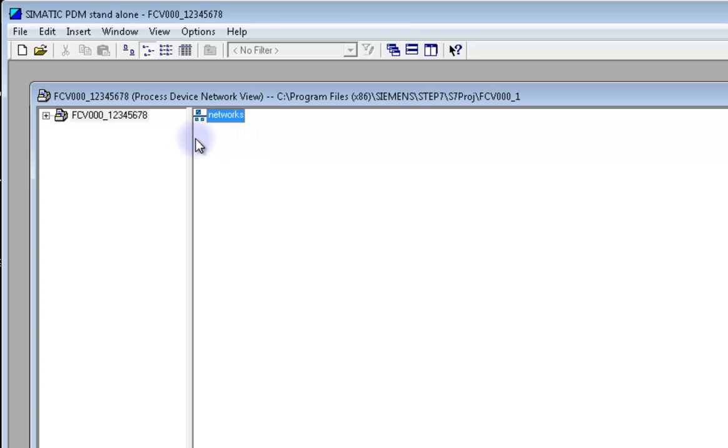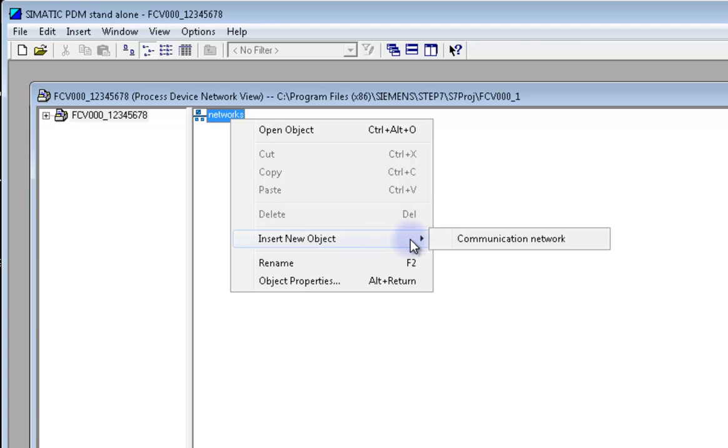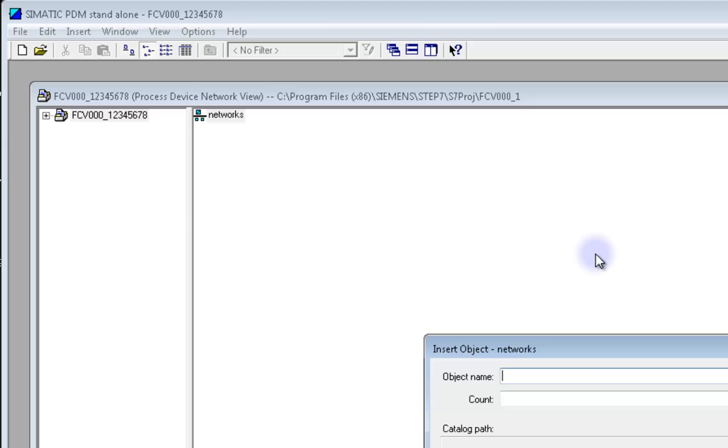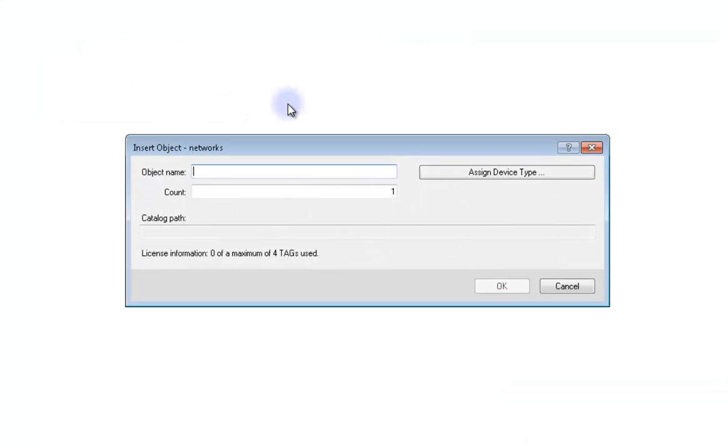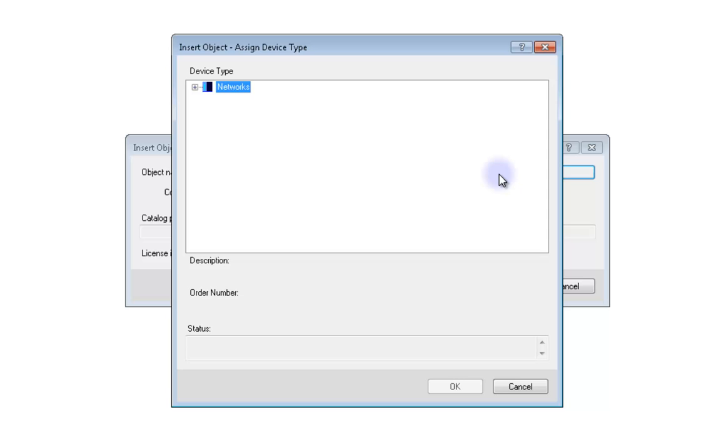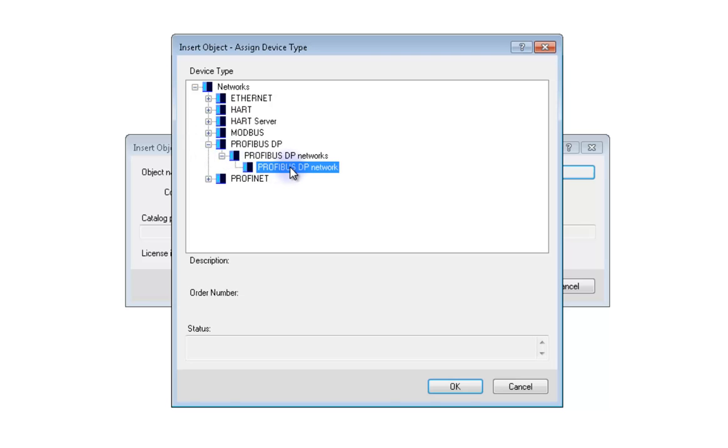Now right click on the New Network and click Insert New Object and Communication Network. This Insert Objects window will show up. First click Assign Device Type. Expand Networks and then Expand Profibus DP. Highlight Profibus DP Network and then click OK.